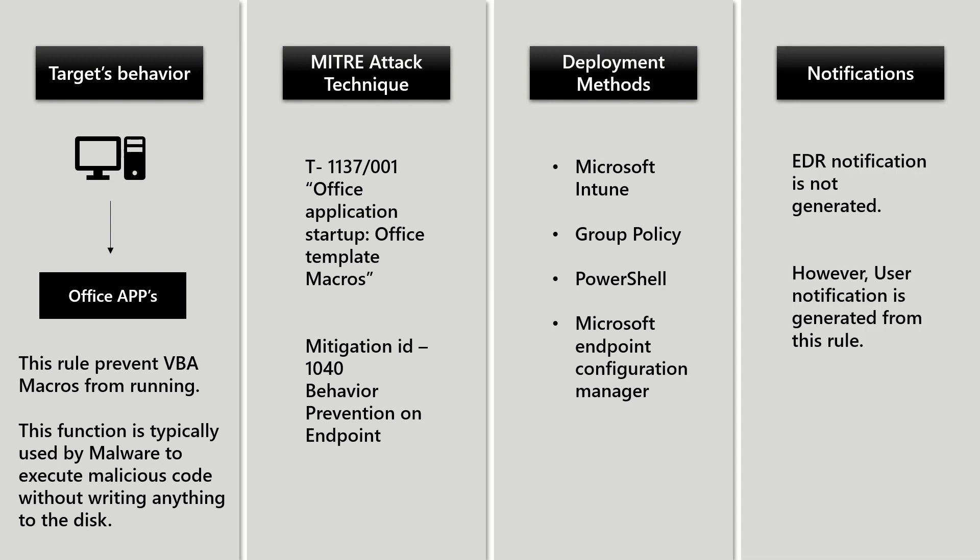From a notification standpoint, EDR notification is not generated. However, user notification is generated from this rule.